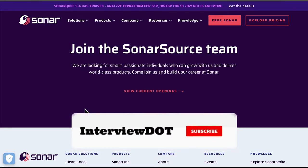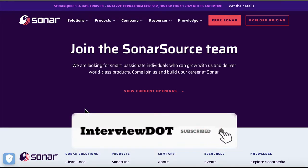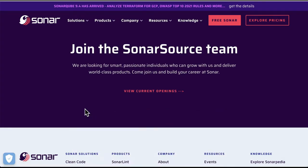Hi friends, welcome to the Startup Talk series. In this video I'm going to talk about a company called SonarSource. It's a company that provides tools for developers and teams to write clean code, so that the team can maintain existing code and also focus on new features to grow the business. Let's see more details about SonarSource.